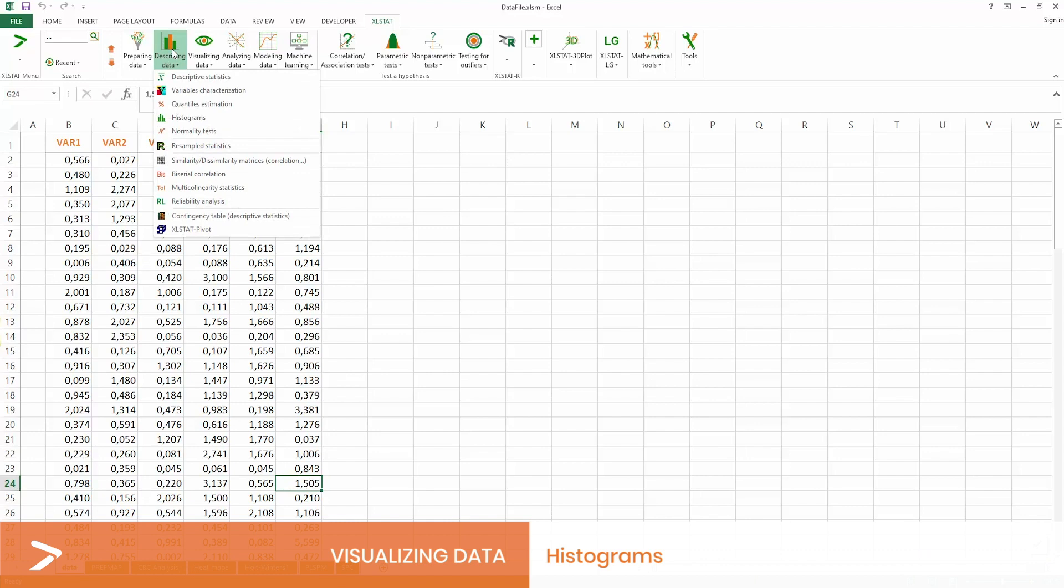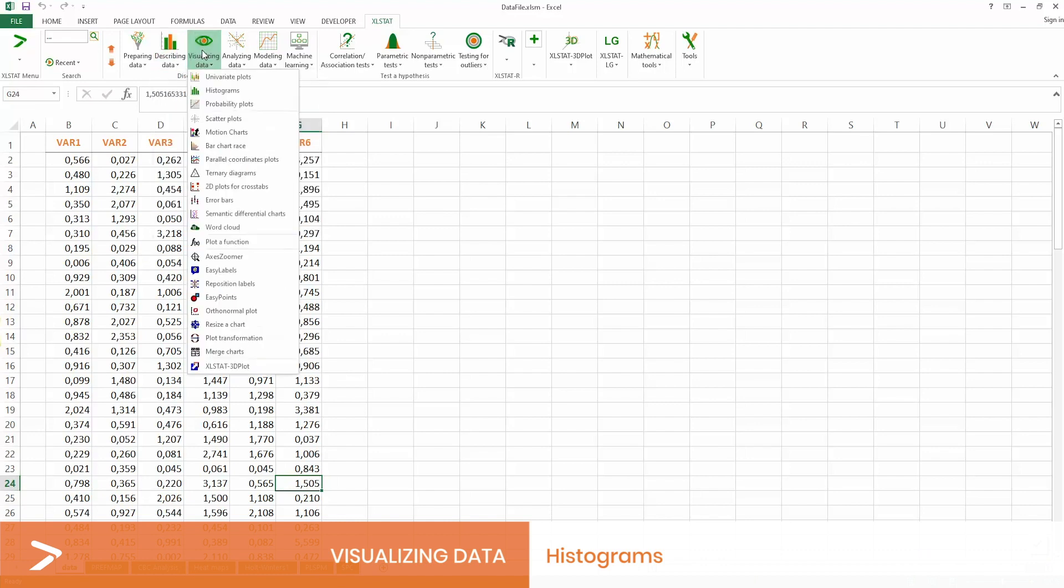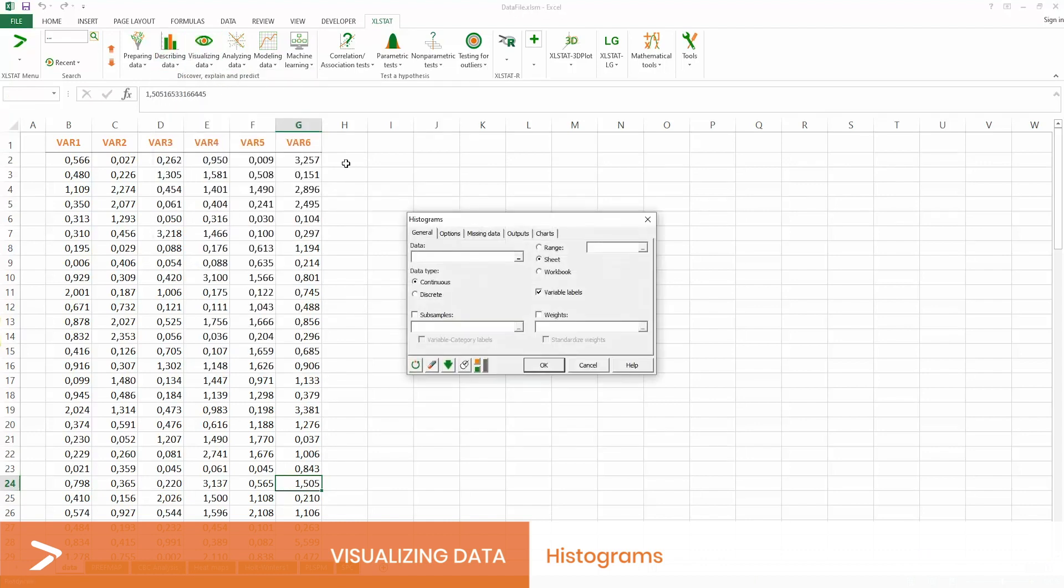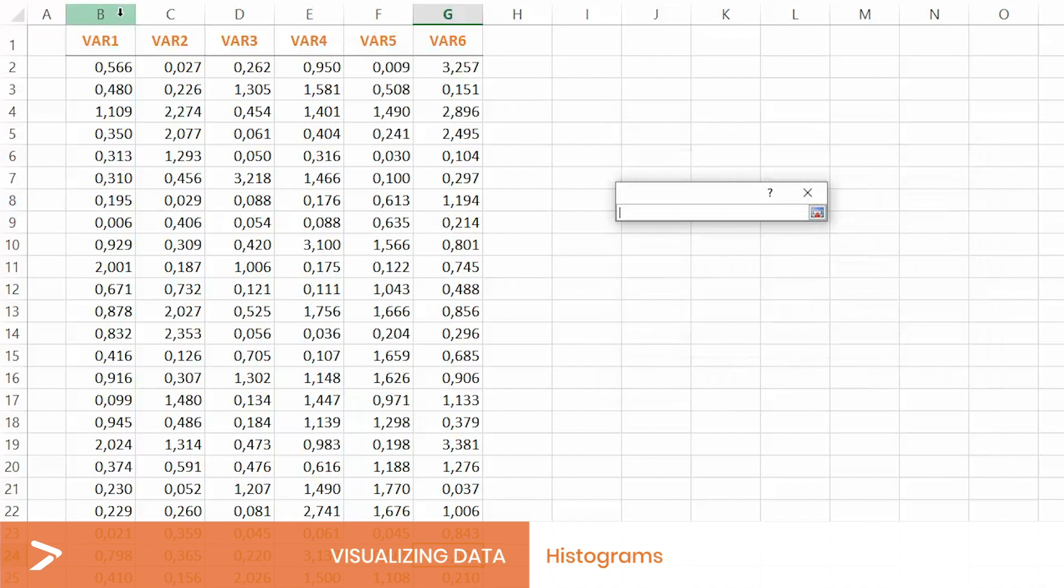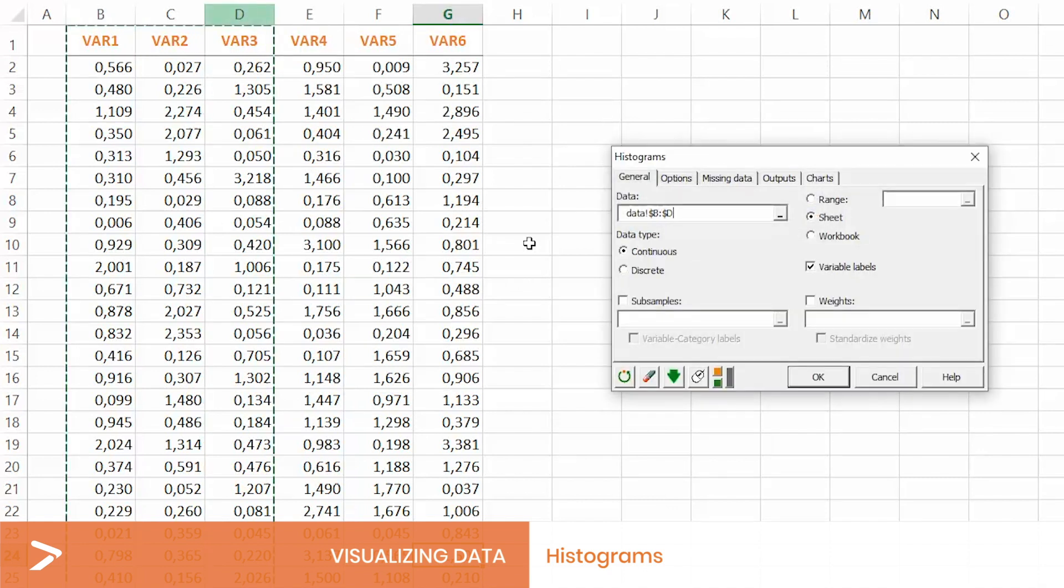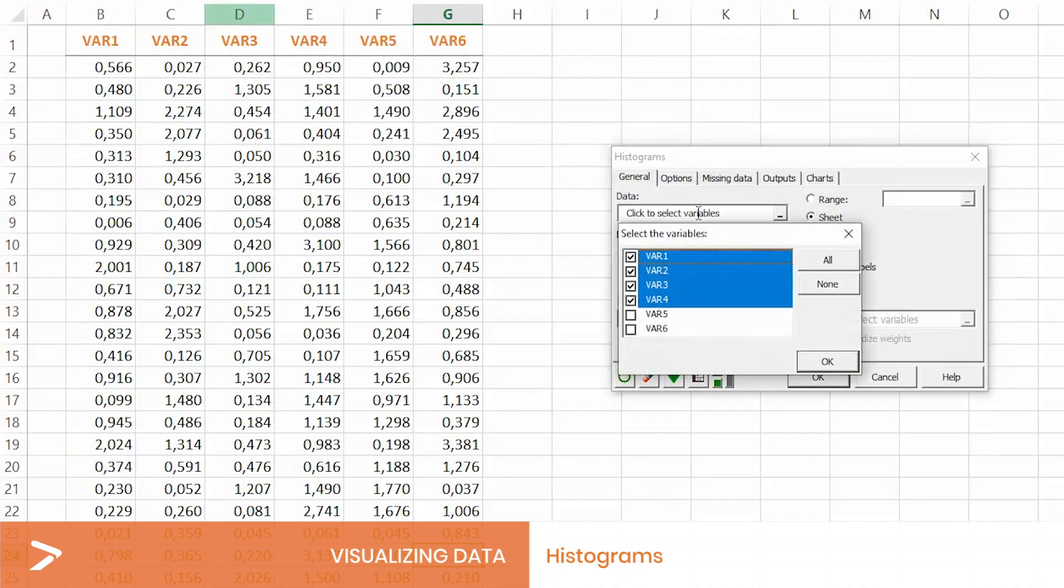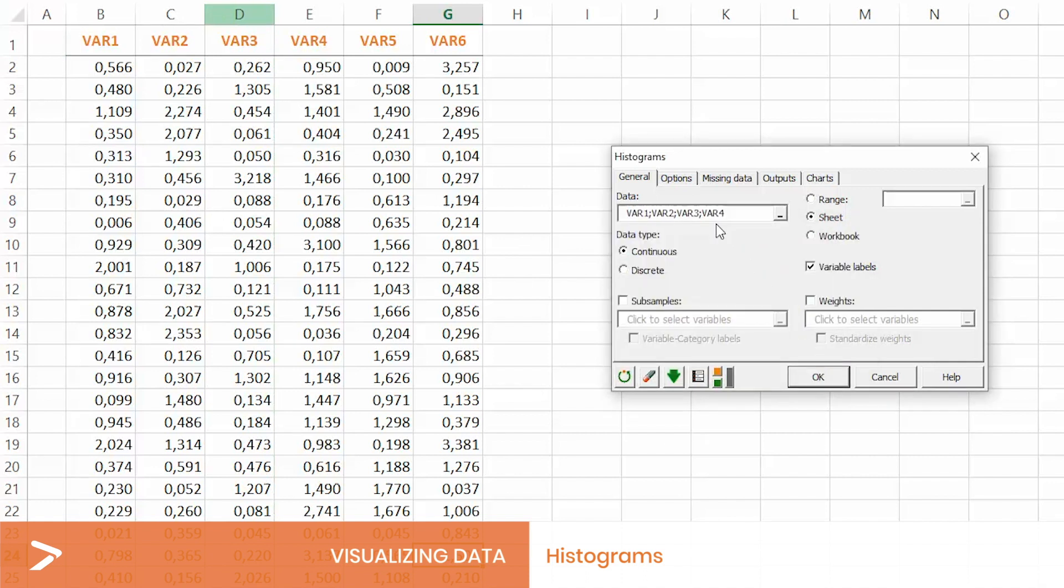The software takes the form of drop-down menus integrated into Microsoft Excel. Data can be selected either directly in the Excel spreadsheet or by using the XLSTAT mode list which automatically identifies the variables entered.